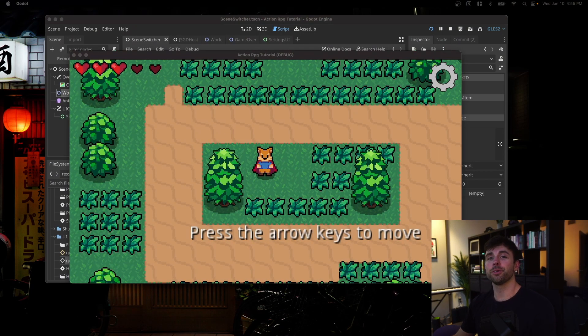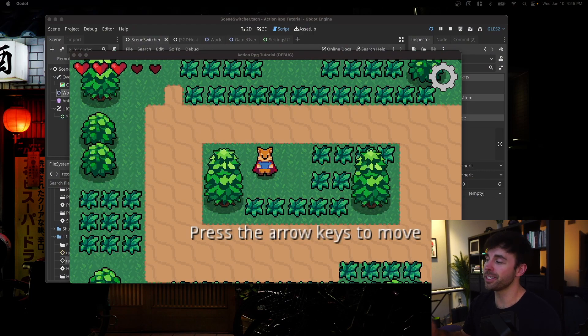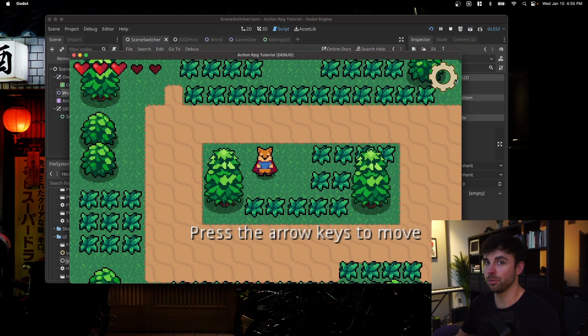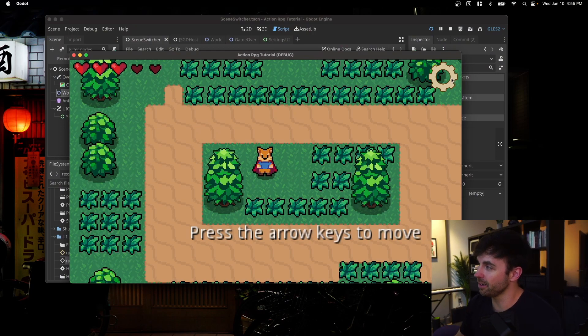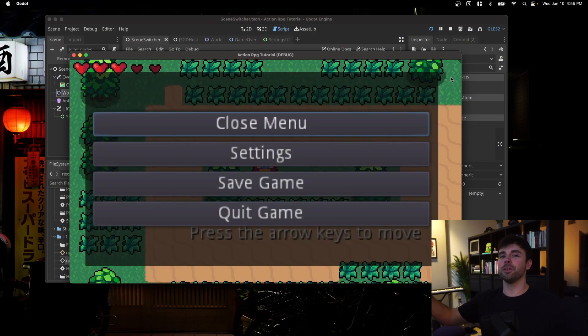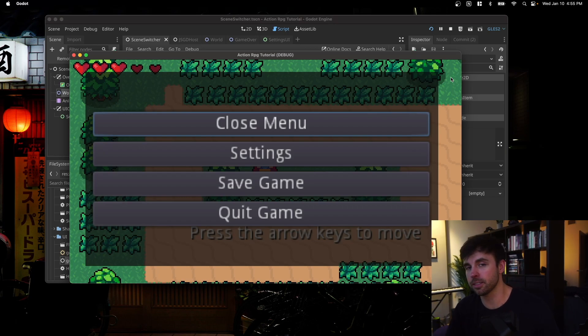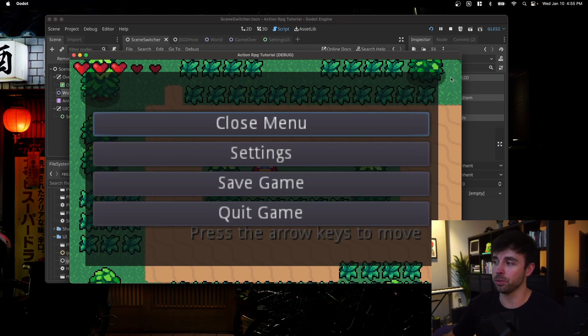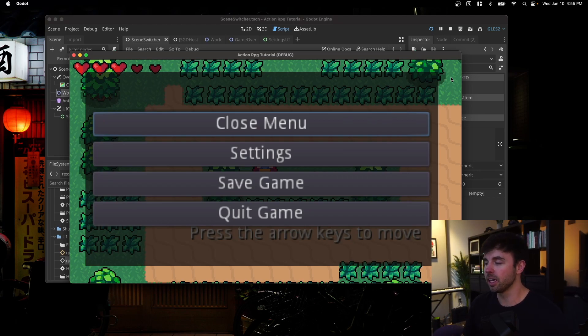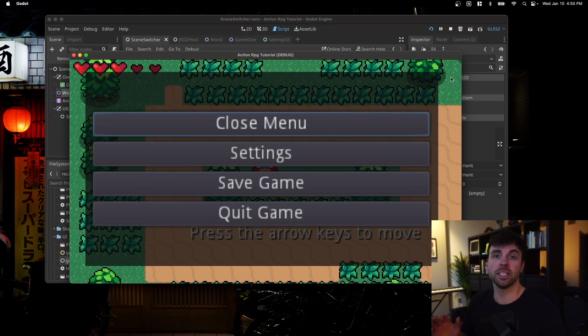You might also notice that there is a new settings gear at the top right corner of my game. When I hover over it, it turns yellow, which indicates to the user that they're able to click it. When you do click it, it brings up our new settings menu, which is great because I think as people start to play test this, they're going to want to be able to change things in settings like their audio levels or their key bindings. And I think that's just table stakes to have when you're making a game.